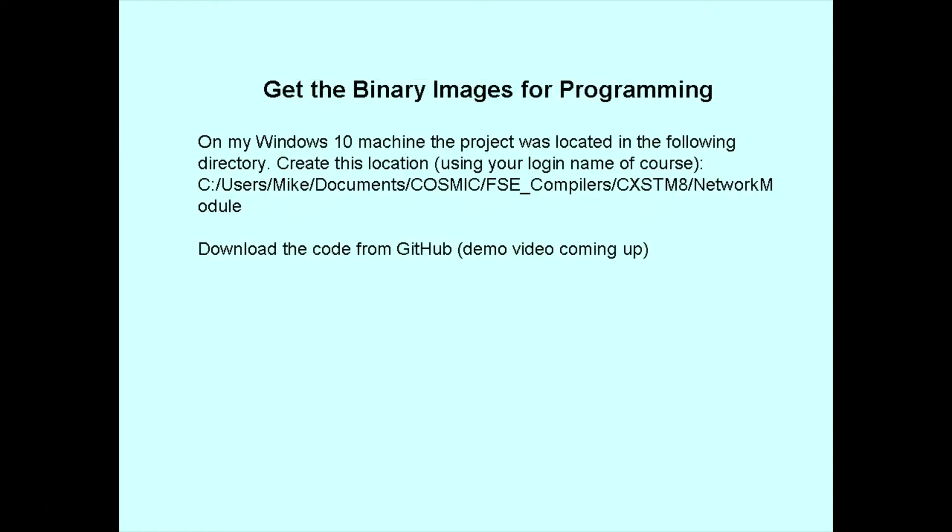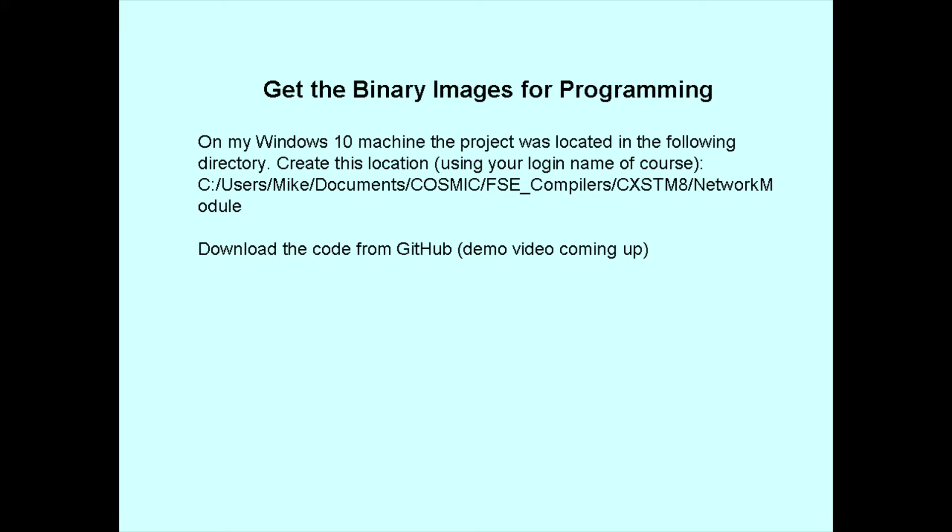And now let's get the binary images for programming the device. I recommend that you create a directory like you see here in your documents directory. Of course your username won't be Mike, so you'll put your own user ID in there. But otherwise try to follow the same naming convention. This will be important to you later on should you decide to install the Cosmic compiler and maybe make changes to the code yourself. All of my work is based on having the directory set up this way. You won't need the Cosmic software, which is a compiler, if you're just going to program your device, but it's good to set up the directory for it just in case.